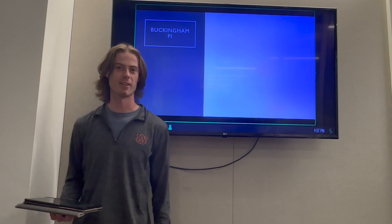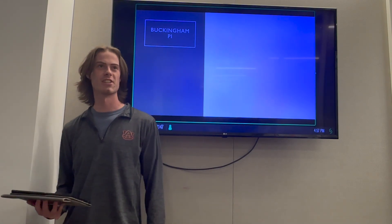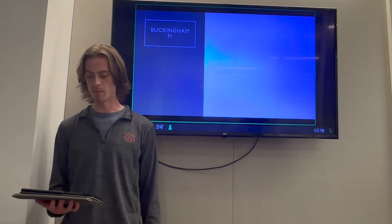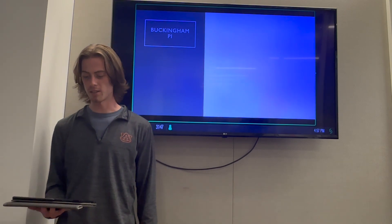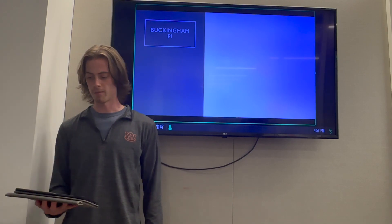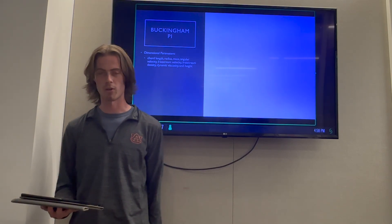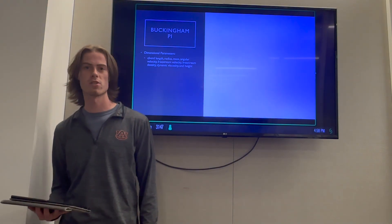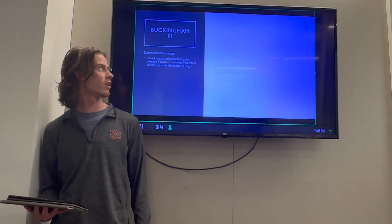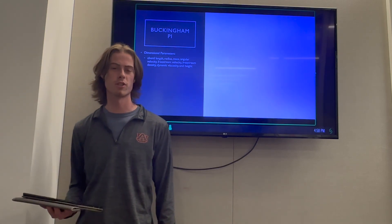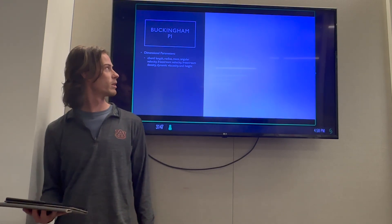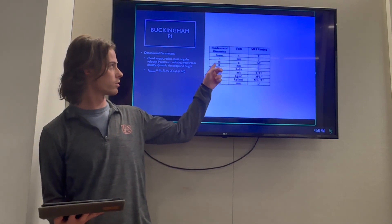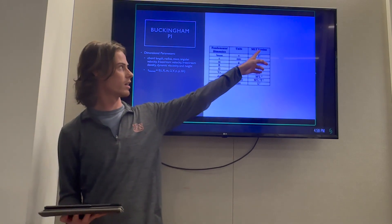Hi, my name is Garrison Walker. I'm going to explain the Buckingham Pi theorem for this project. Buckingham Pi theorem is a method of using dimensional variables to find non-dimensional parameters. For this project with the Samara seeds, the dimensional parameters consist of chord length, radius, mass, angular velocity, free stream velocity, free stream density, dynamic viscosity, and height. These are the fundamental dimensions with their units and MLT versions. For chord length, the units are millimeters, so the MLT version is just a length — L to the one.